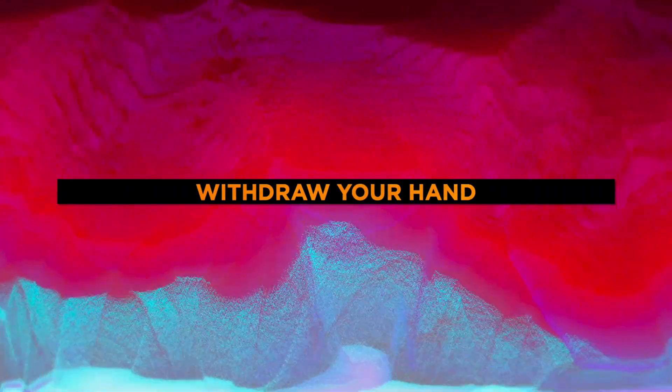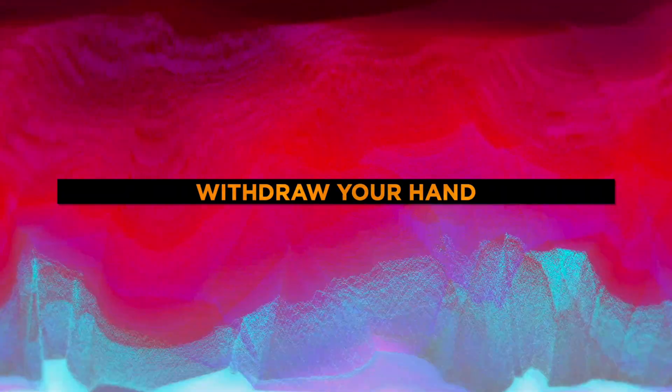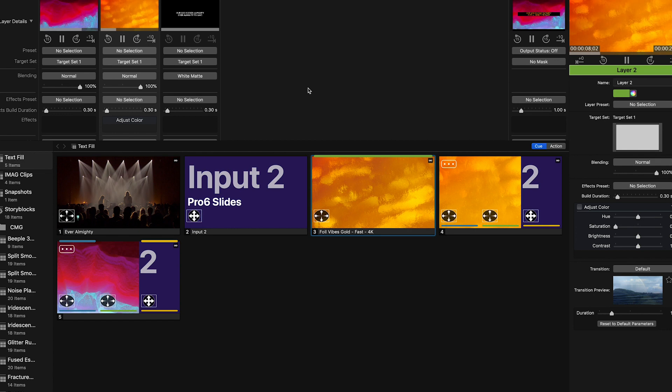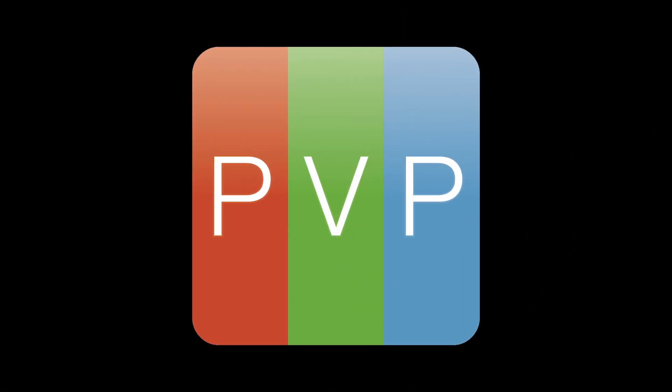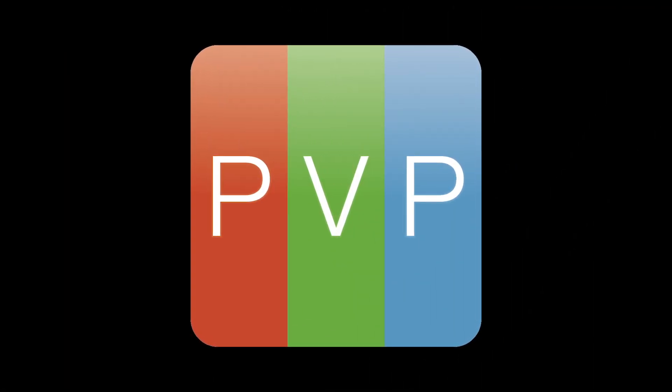These are just a couple of examples of what you can do with the new matte modes. Tons of possibilities and can't wait to see what you guys make.